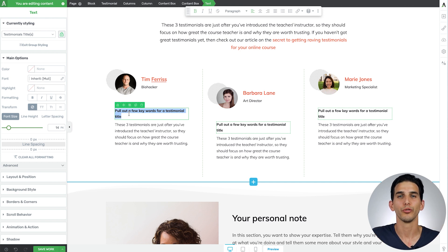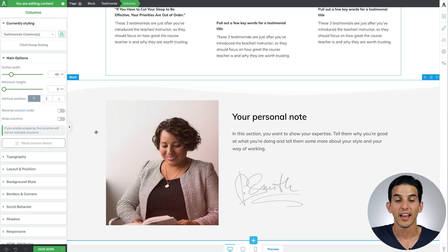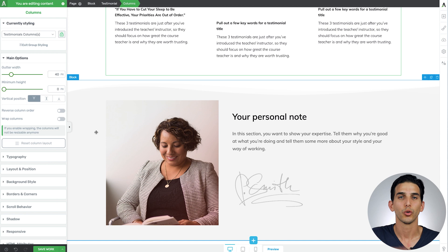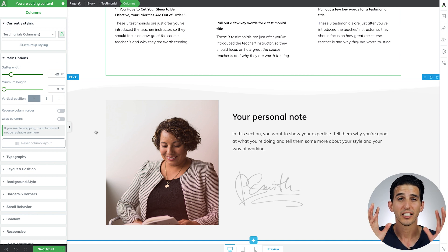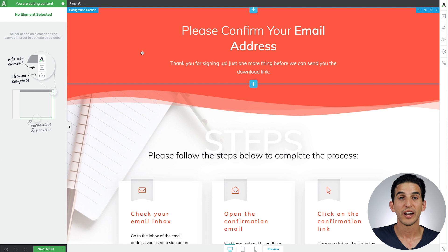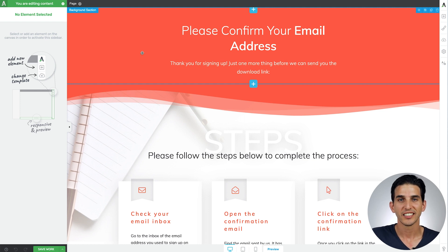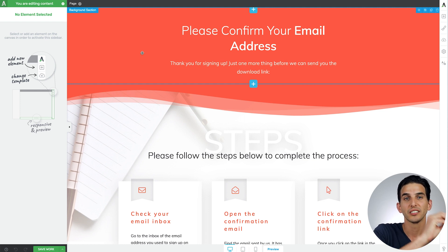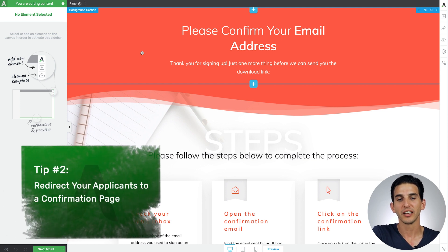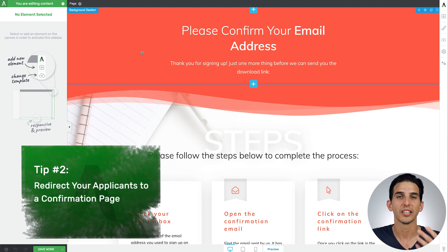After that just give a personal note about yourself and swap out the image and just like that your application page is ready to start taking new coaching clients. Now whenever you're trying to get new coaching clients it's a great idea to redirect successful applicants on that first page to a confirmation page where you tell them exactly what next steps to expect and that is exactly what this confirmation page template is for.